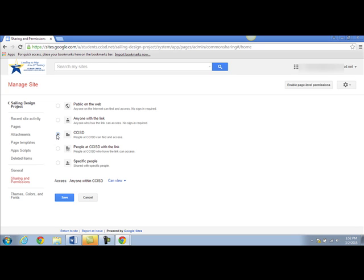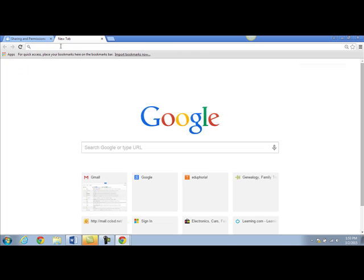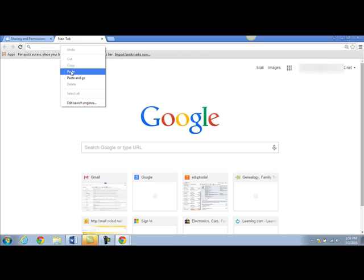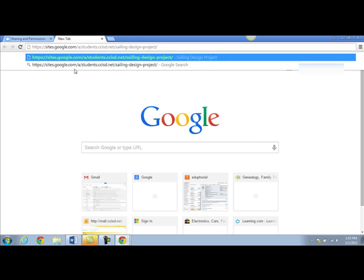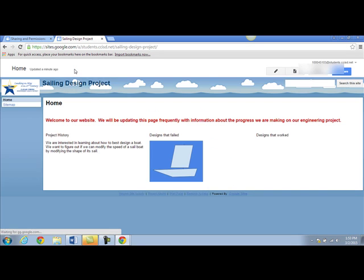So choose whichever option works for you, and when you click Save you will get a link to your page. This link can be shared with anyone that you want to be able to view your page. Congratulations, you created your first website.